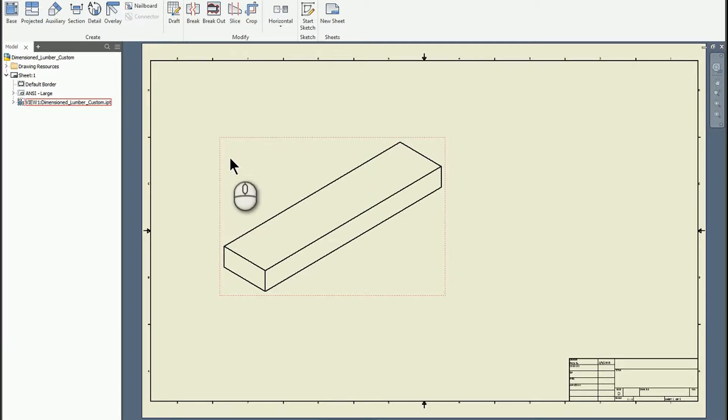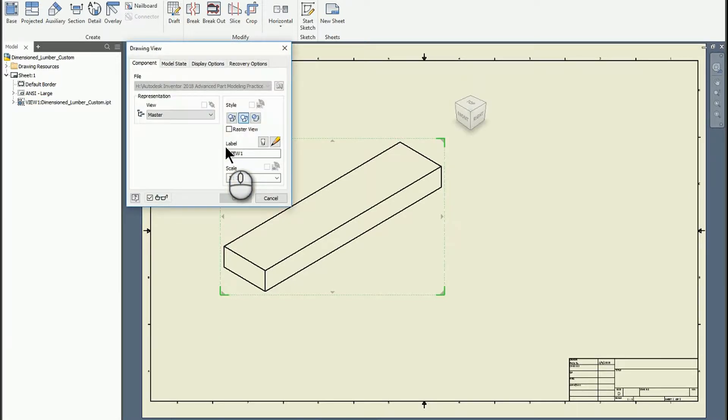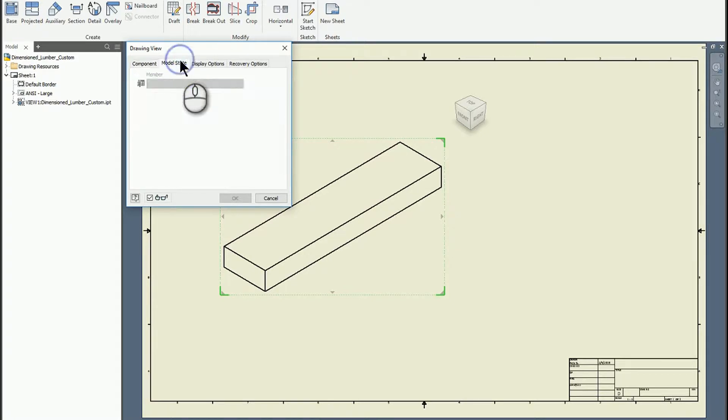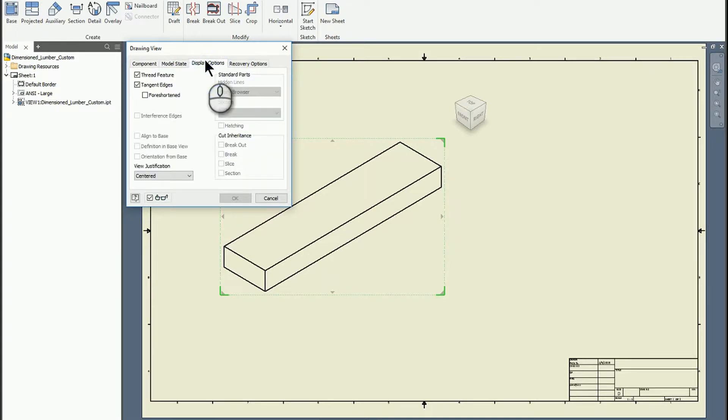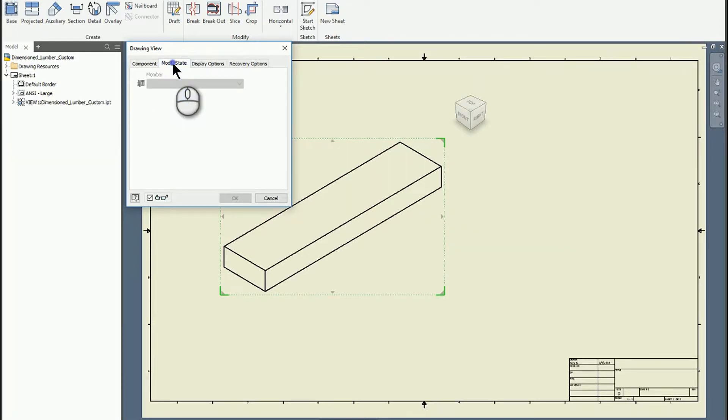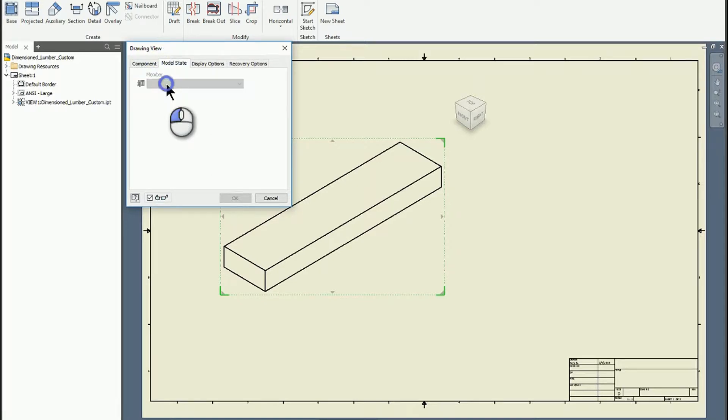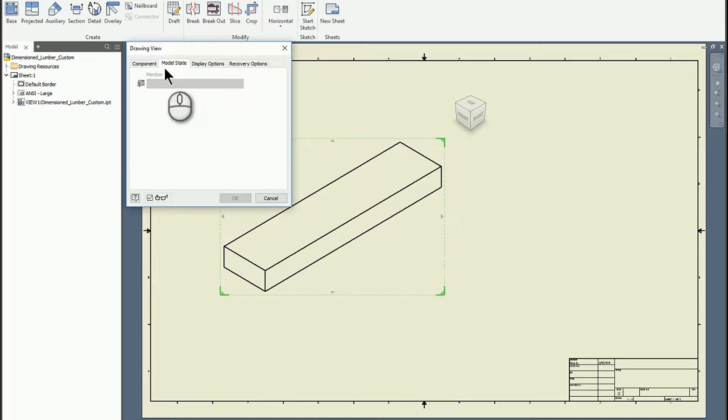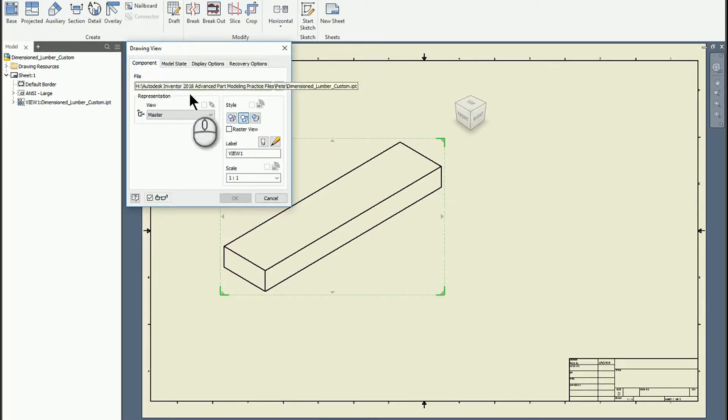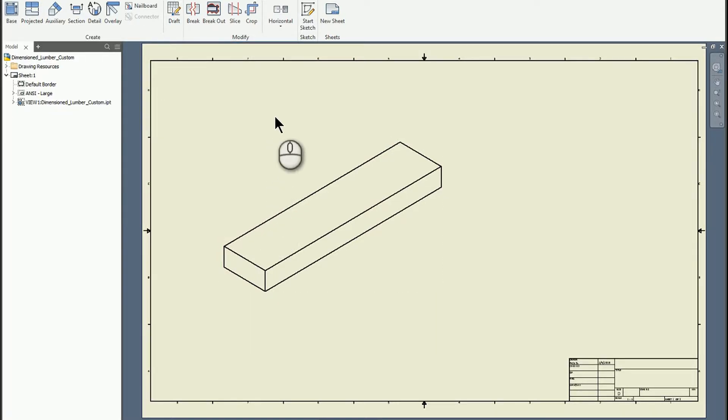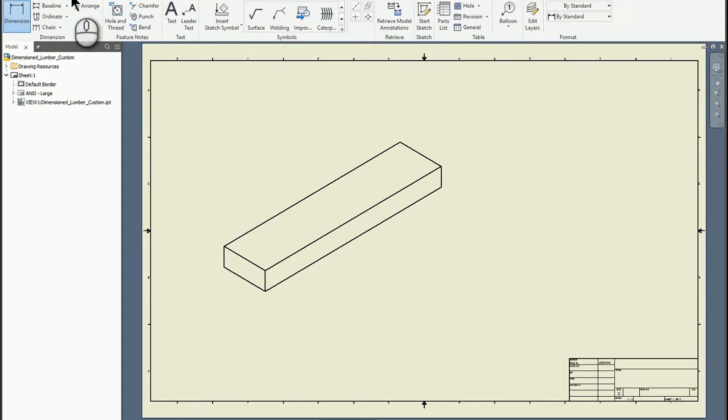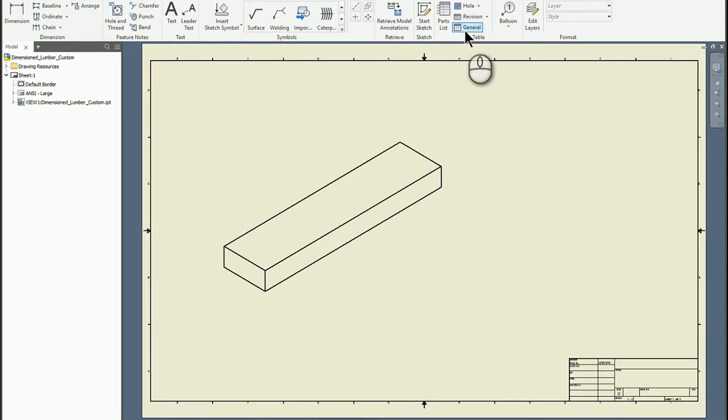One thing I kind of did jump over really quickly—I'm going to double click on that view—is when you look at the display, out of the model state display options you can choose the member. It's already been defaulted so I'm good with that, but you could choose it to display a different member if you want. And the other thing you can do when you're doing an i-part is you can create a table.